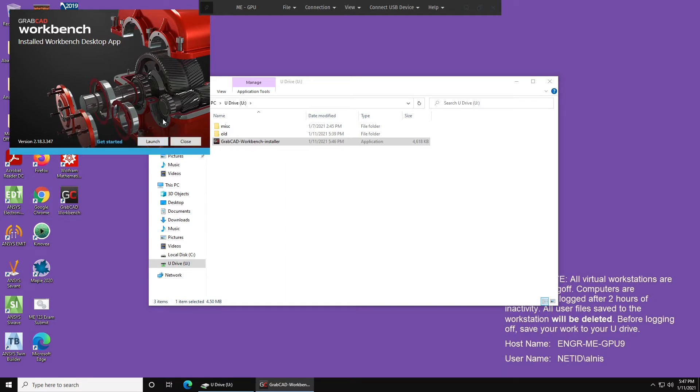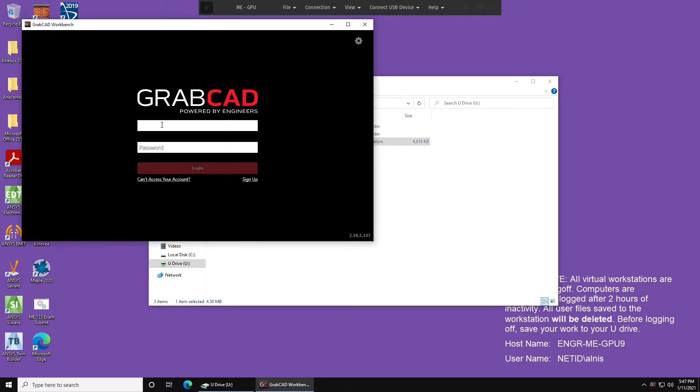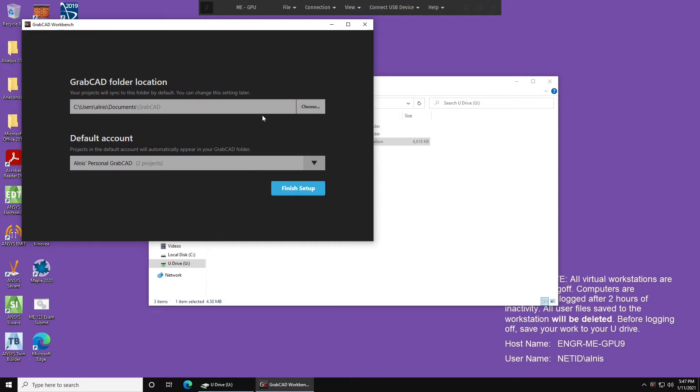Once the installation finishes, click Launch. Now, log in with your GrabCAD credentials. Here's an important setup step. Don't select anything on your C-Drive as the GrabCAD folder location. The C-Drive gets wiped every time that you log into the virtual machine again, so it's not safe to store projects on there at all.